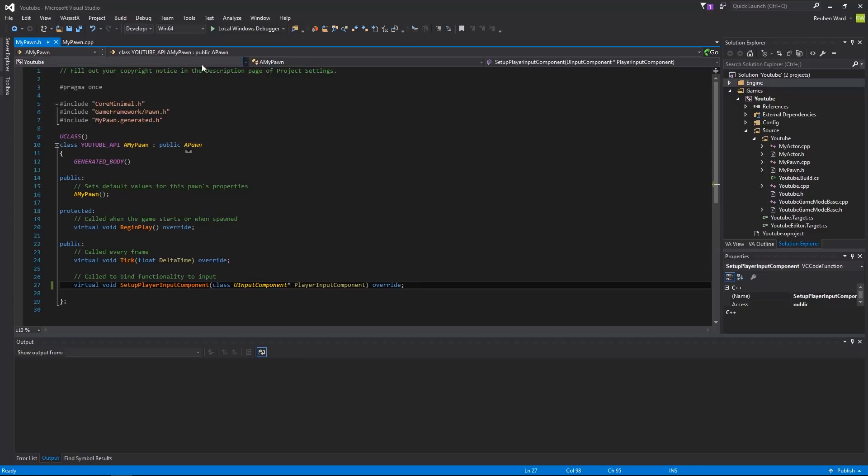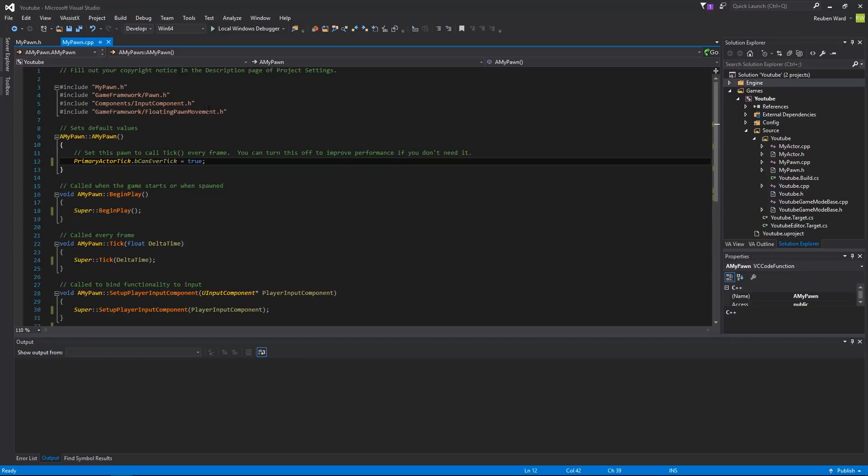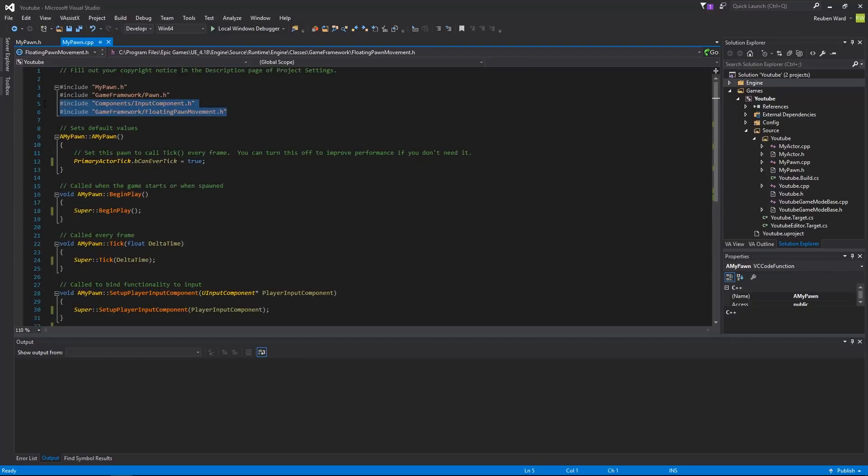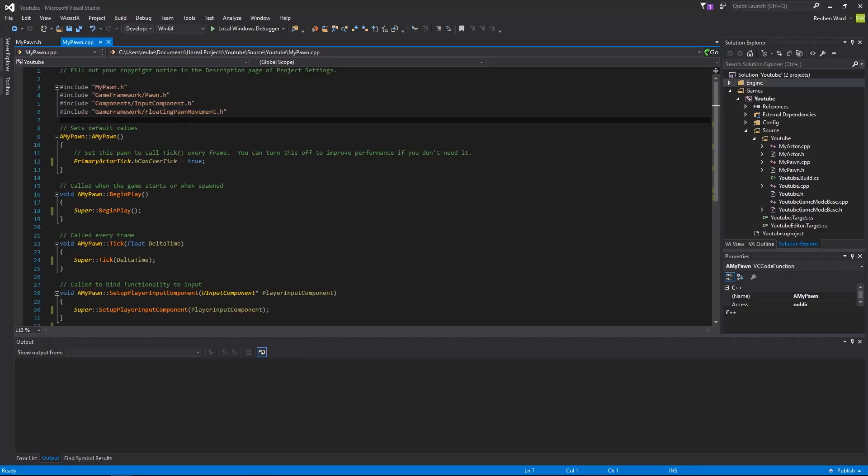One thing that I'm just going to do, just to get it out of the way, is if you go to mypawn.cpp, all you have to do is include these two header files. That's because we're using these two components, so you need to include that, otherwise the code will not compile. So make sure you include what I've got here.